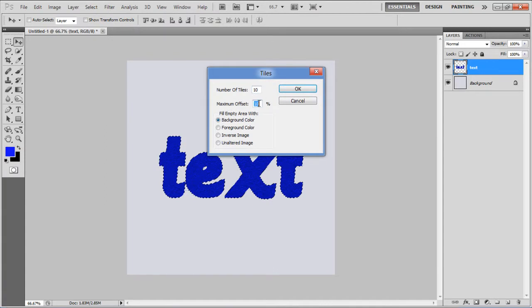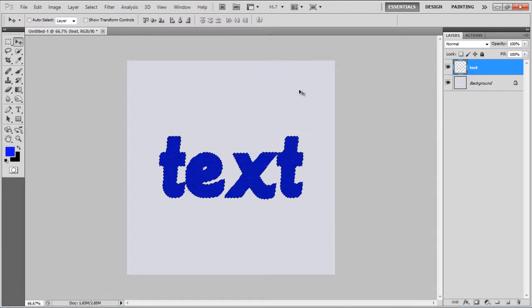Maximum Offset to 10%, select the Background Color option to fill the empty area, and click on the OK button to apply it.